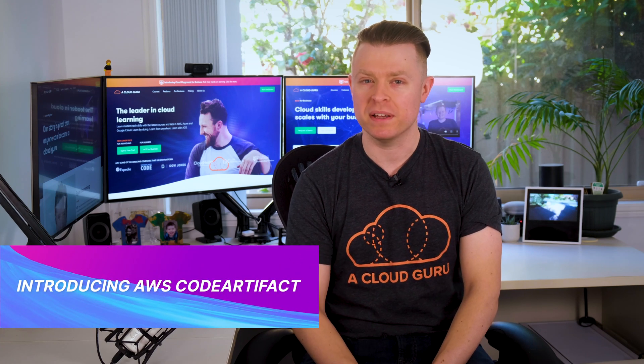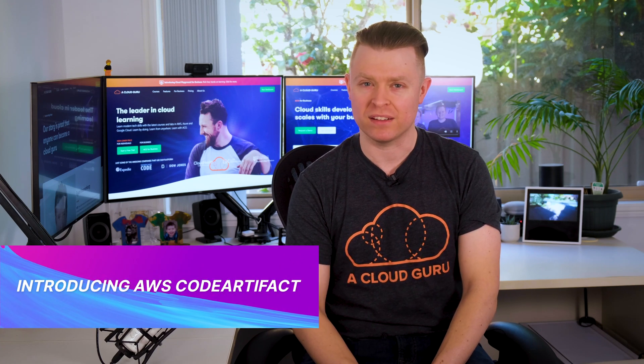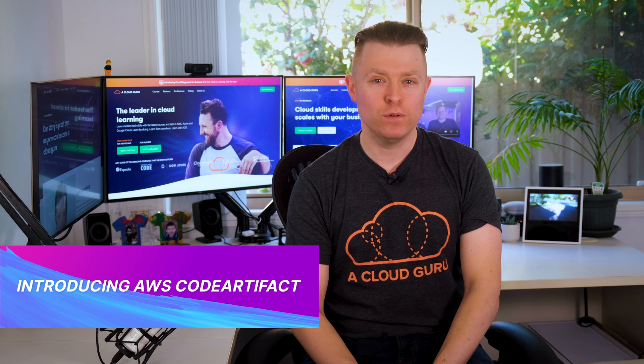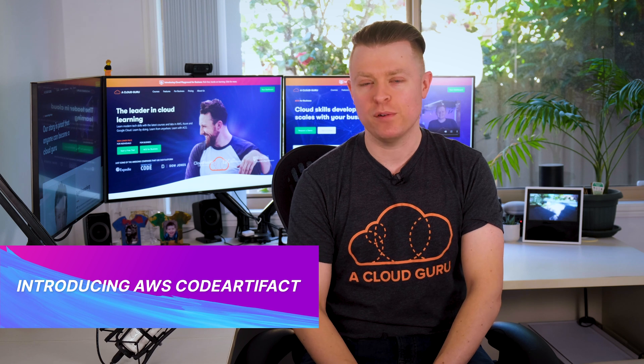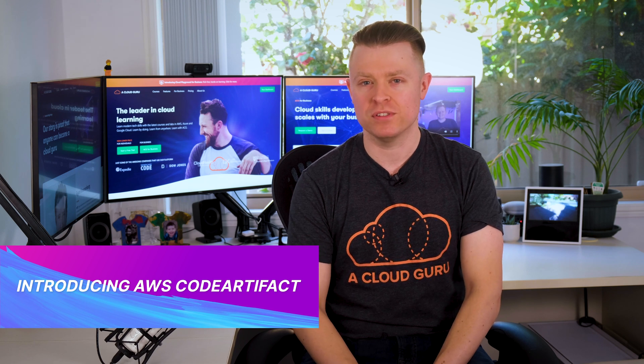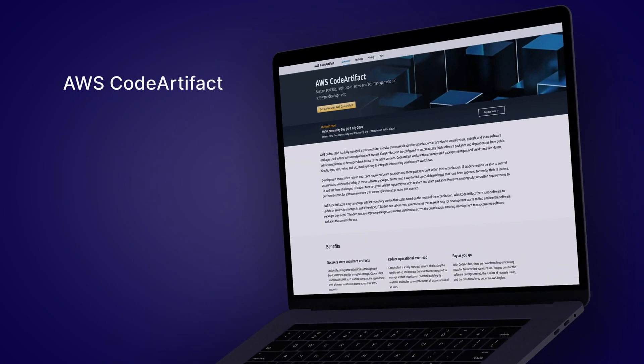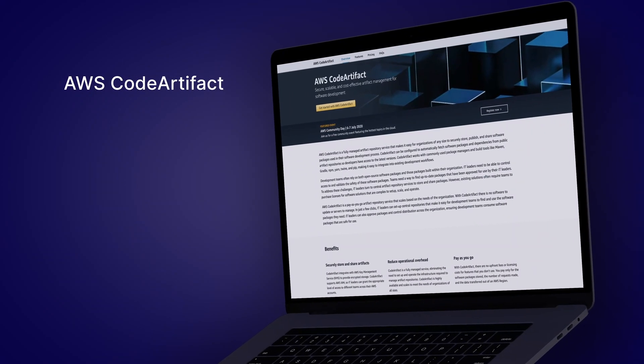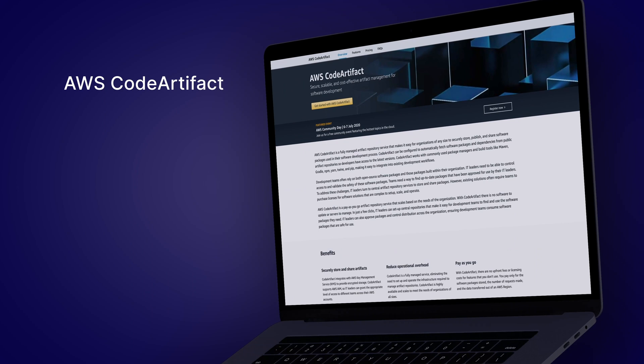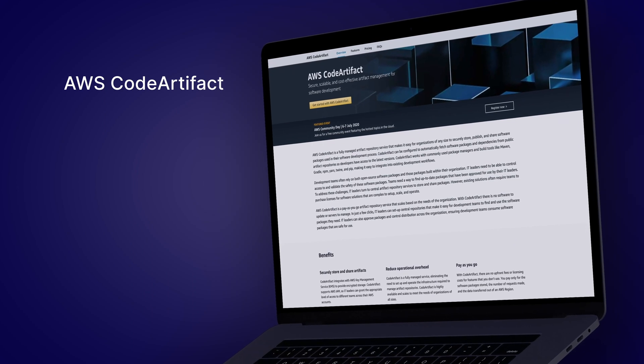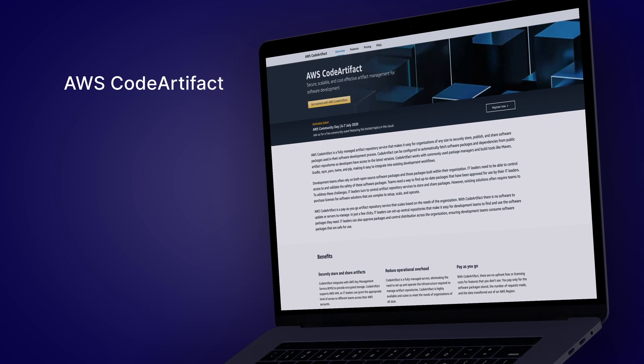Finally, in this week of huge announcements is the introduction of AWS CodeArtifact, a fully managed software artifact repository service. It makes it easy for any organization of any size to securely store, publish and share packages used in their software development process.